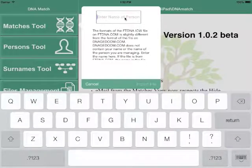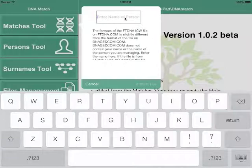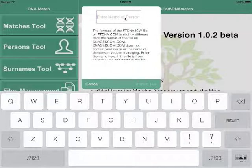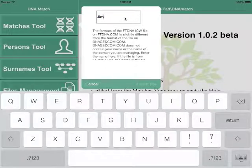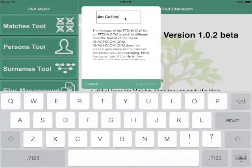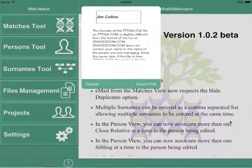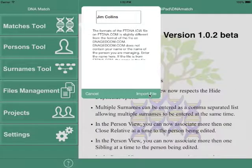Over the past couple of months, FTDNA has made a number of changes. One of them was that to begin with they didn't have a name in there — now they do, and sometimes they do and sometimes they don't. So what we want to do is enter the name of the primary person. This should be the account holder, and that's the same name that will be used for comparisons. In this case it's going to be Jim Collins. When we're done with that, tap on the return key, and then we're going to tap Import File.